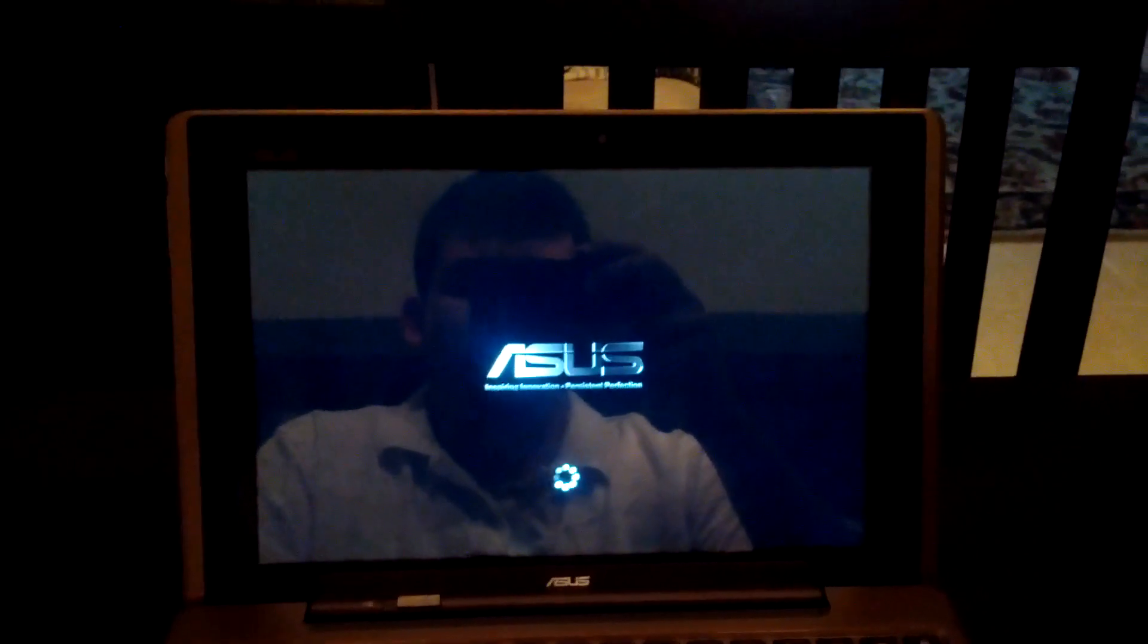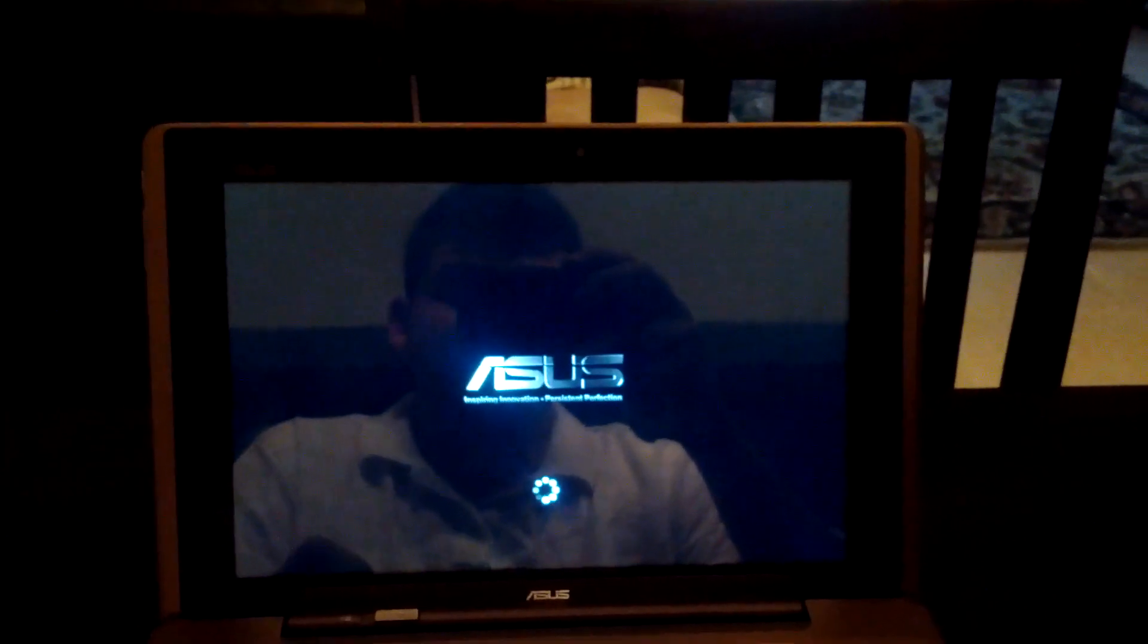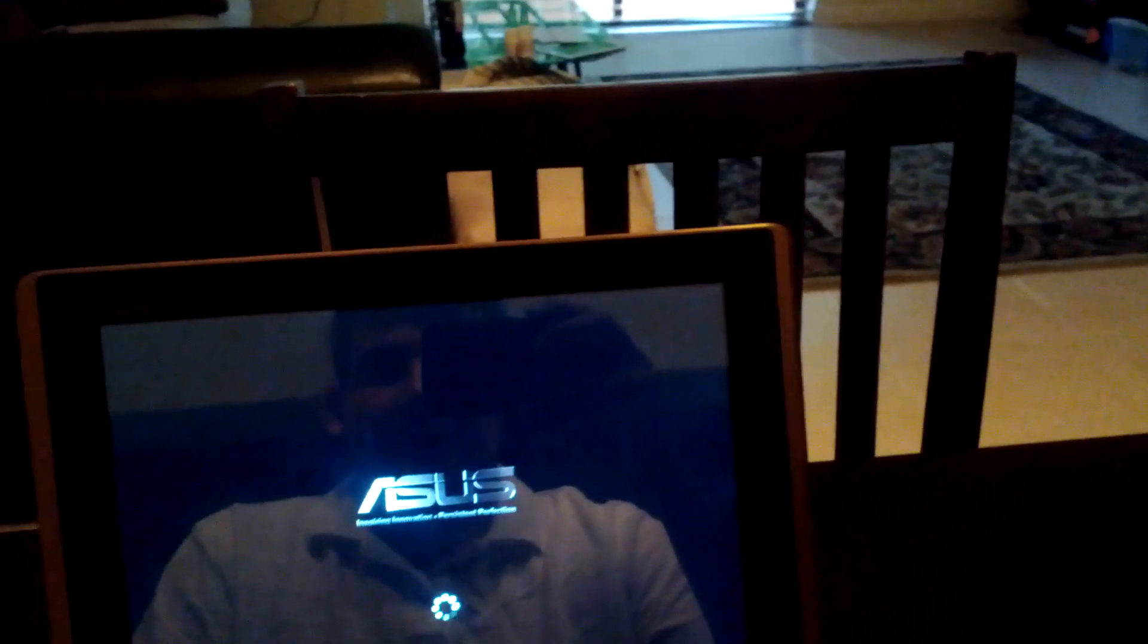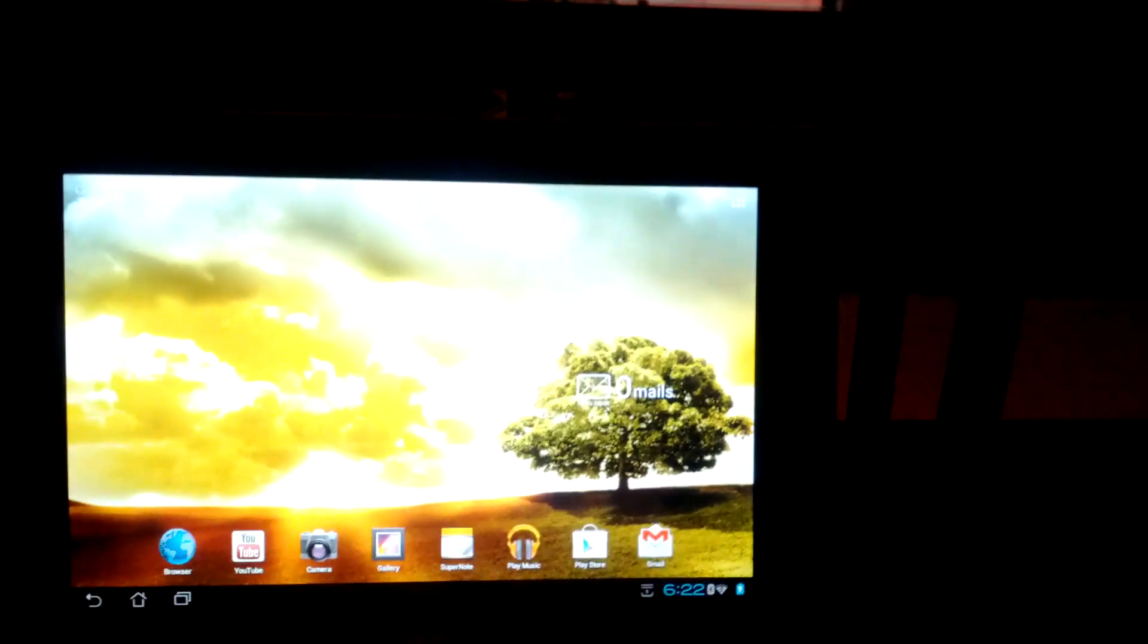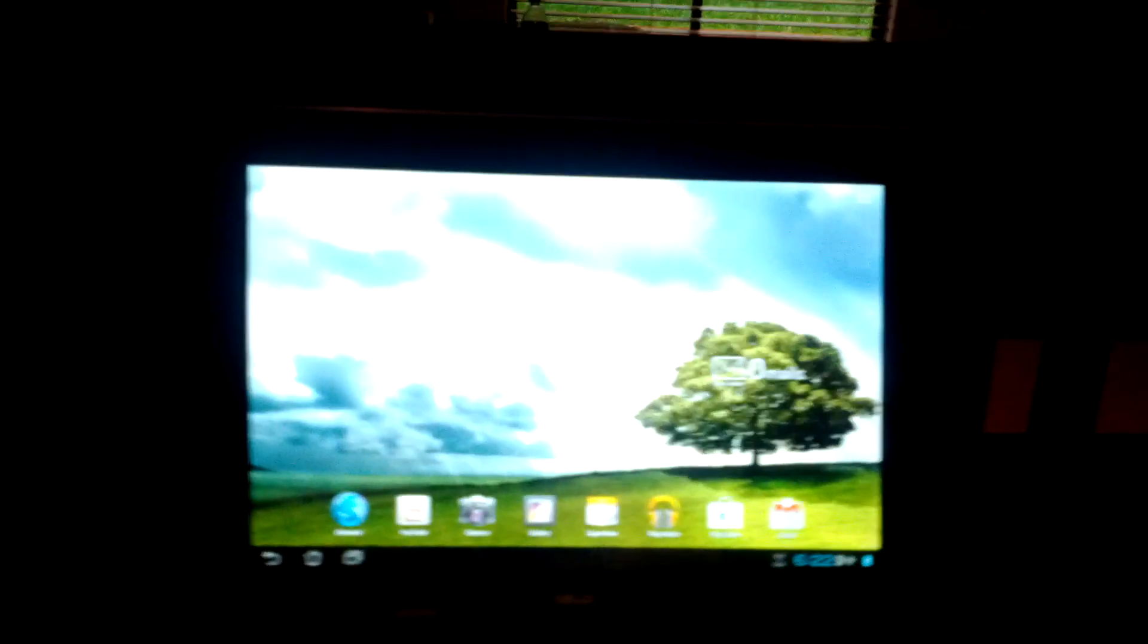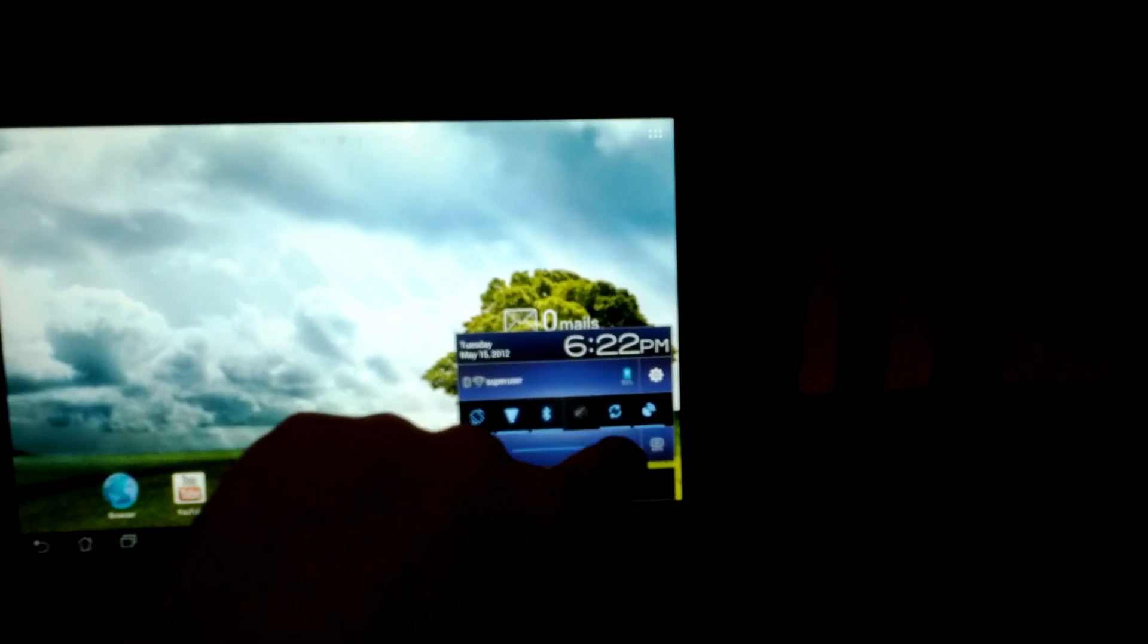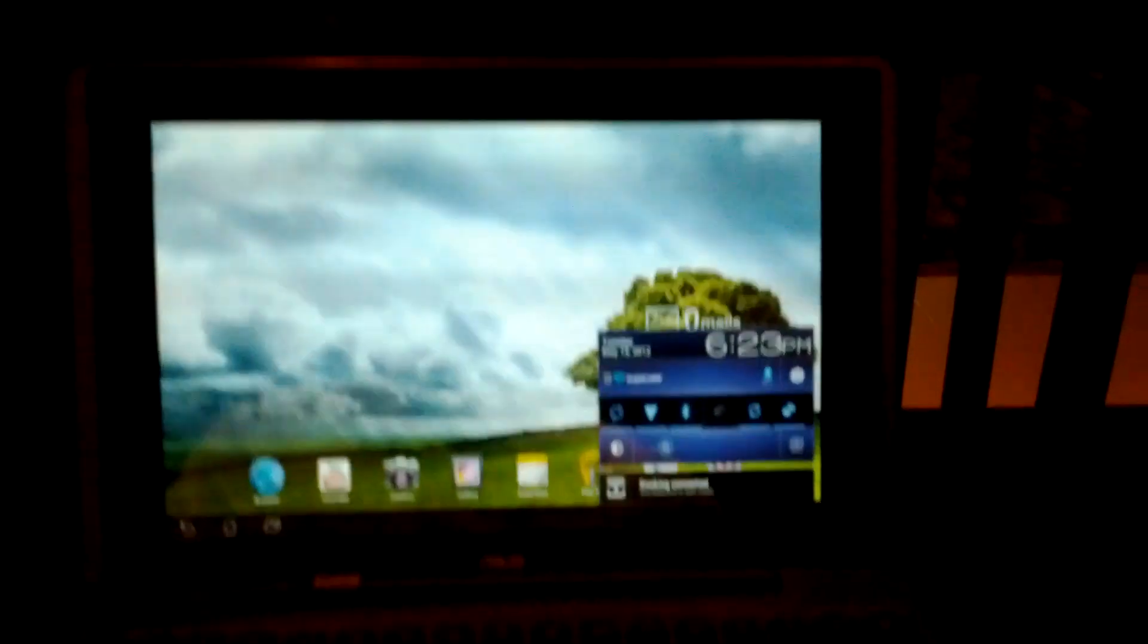I'm going to pull up Grand Theft Auto 3 and show you that the controllers do work. You can also navigate through the operating system without the need of your finger or touch pad. You can use the controller to navigate. I apologize about the brightness, my apartment's very dark. So I'm going to try turning this brightness down a bit.